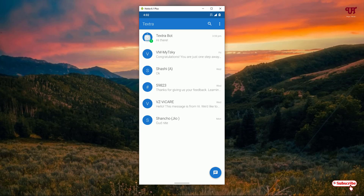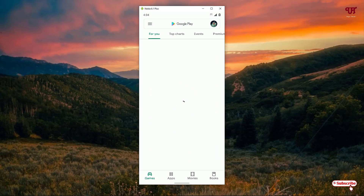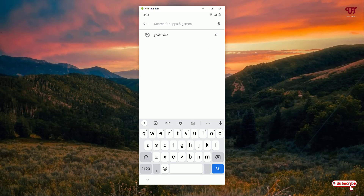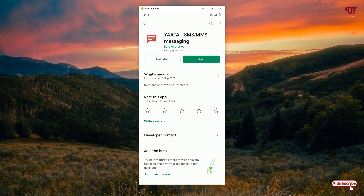On the seventh list we have YATA SMS. Open the Play Store and search for YATA SMS — you can see it on the first list. Click on it. I've already downloaded and installed it, so you download and install it firstly. After installing, click on open.